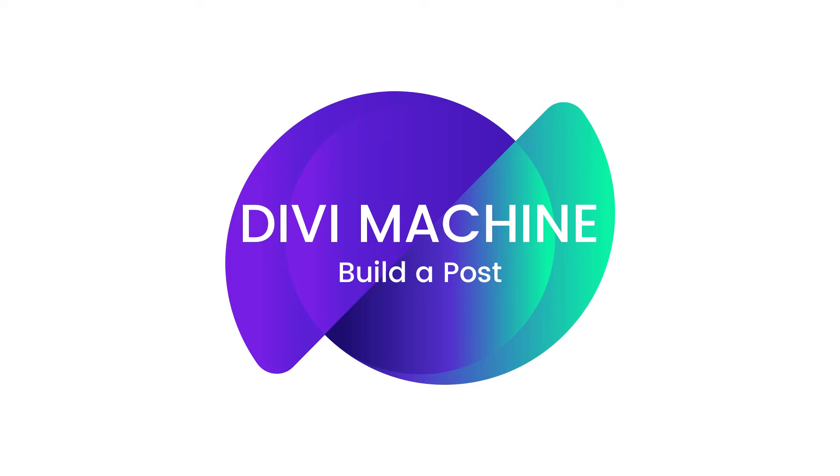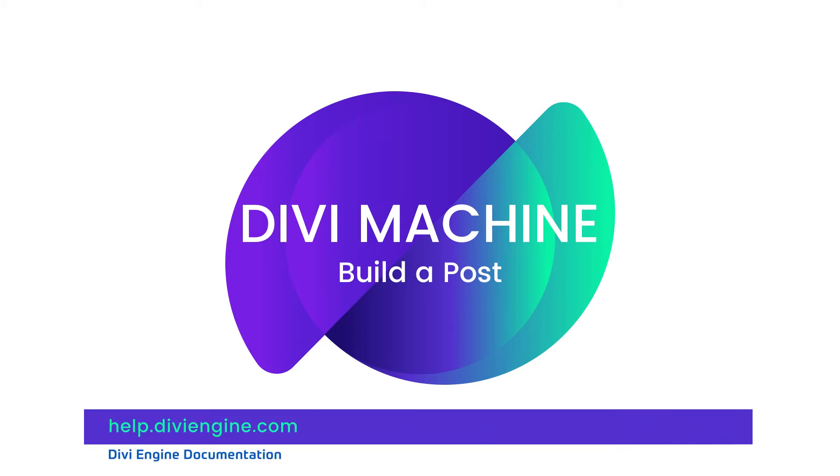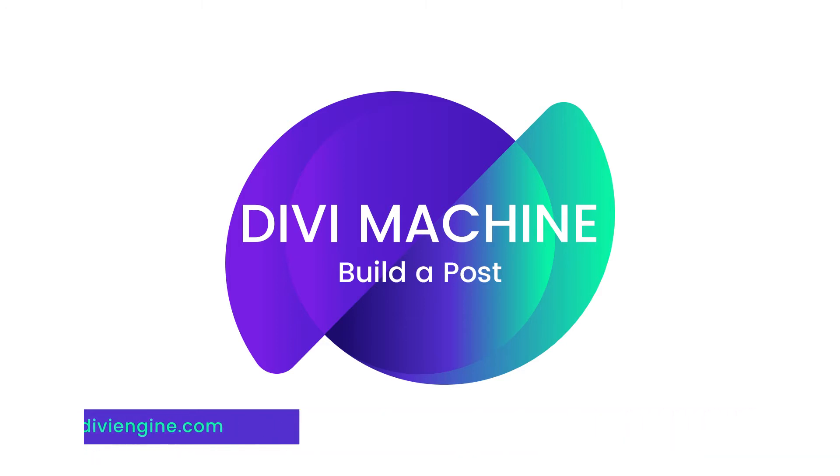You'll find other great Divi Machine resources on our documentation site at help.diviengine.com which will also be linked in the description of this video. If you get stuck with more complex challenges, definitely feel free to reach out to our amazing support team and they'll help you find a solution.